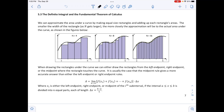We are in section 5.3, the definite integral and the fundamental theorem of calculus. We can approximate the area under a curve by making equal-size rectangles and adding up each rectangle's area. The smaller the width of the rectangle — as n gets larger — the more closely the approximation will be to the accurate area under the curve, as shown in the figure below.